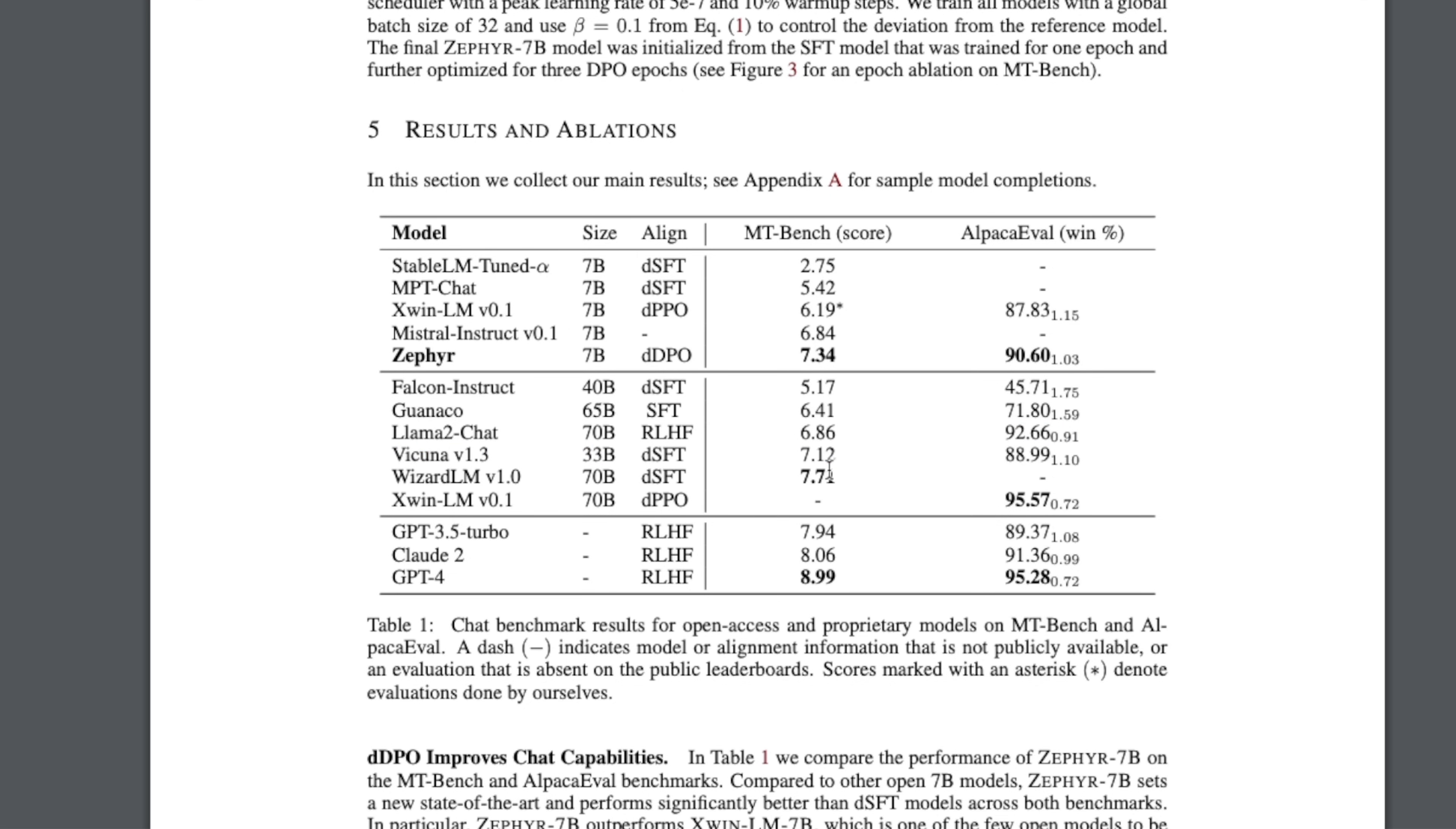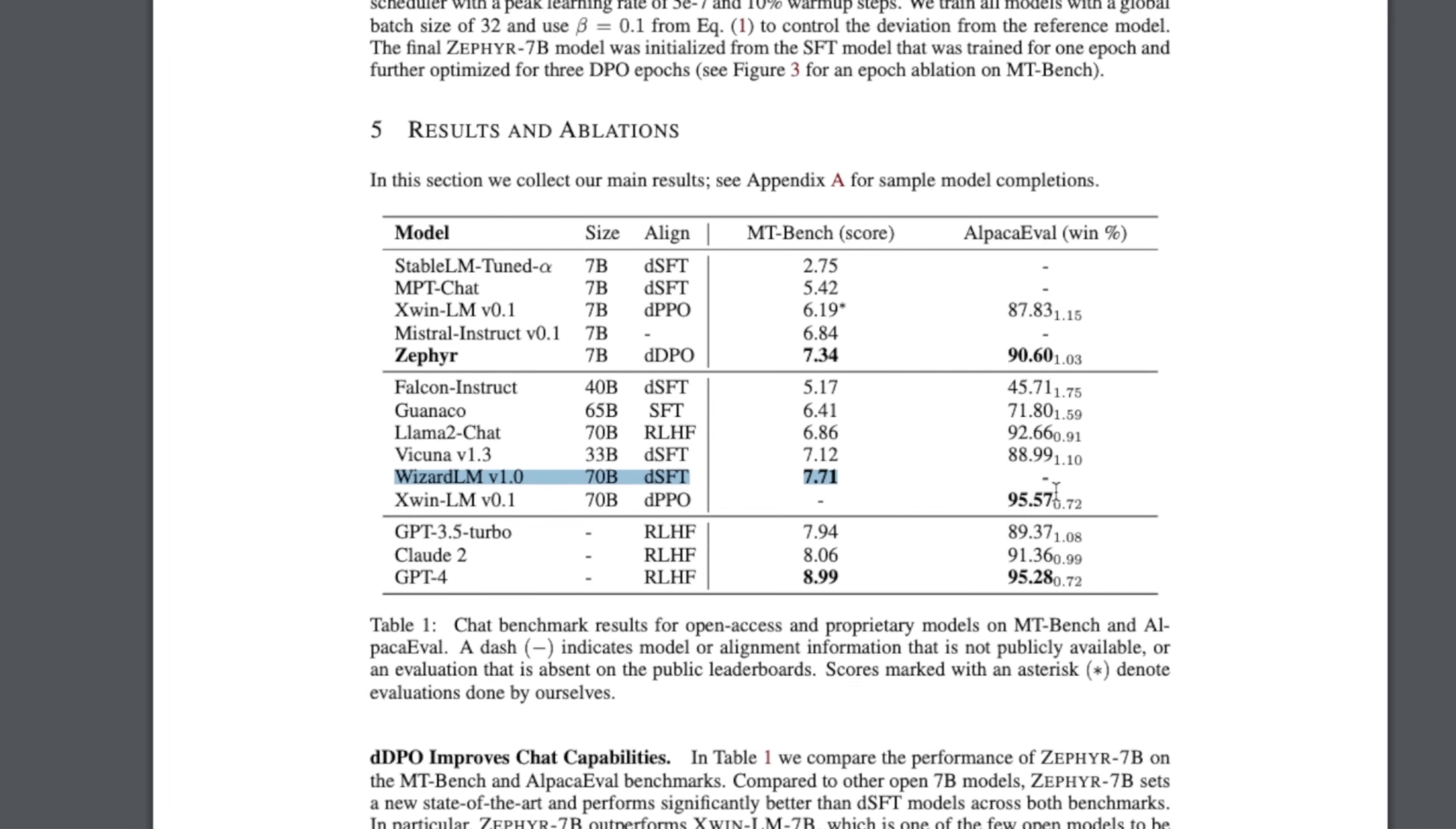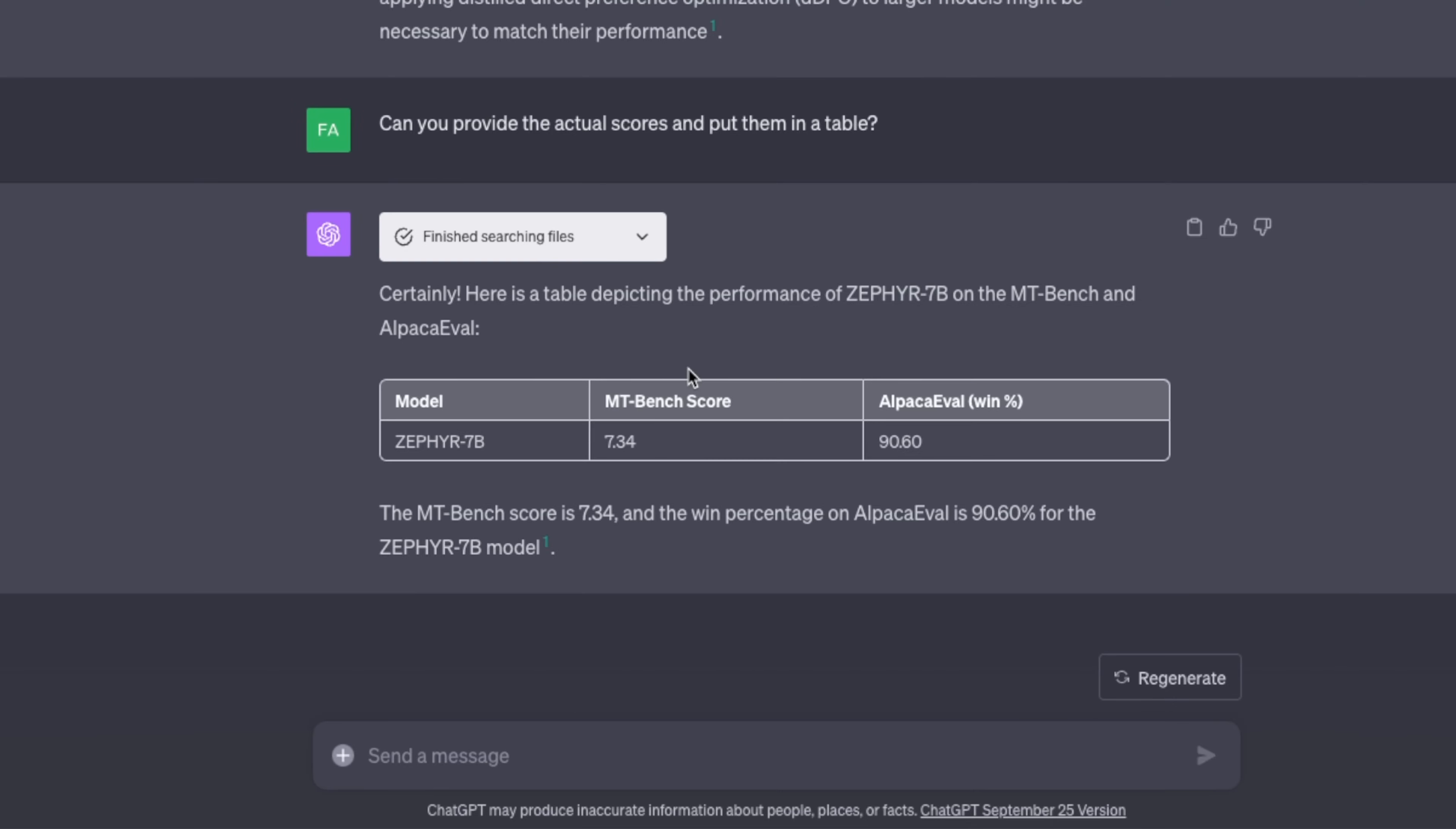For the other one we don't have scores for MT benchmark, but we have those for the AlpacaEval dataset.